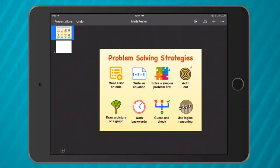Hi everyone, I'm going to show you how to make your own math posters today. So instead of filling your classroom up with all different posters, you can make your own on your iPad. You can personalize them and tailor make them so they're really specific just for you.